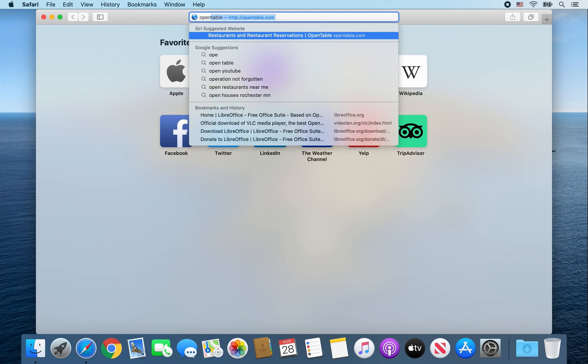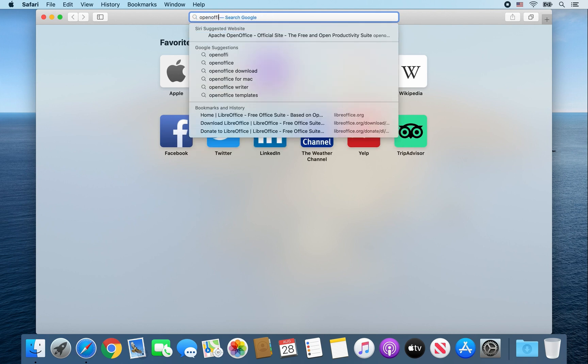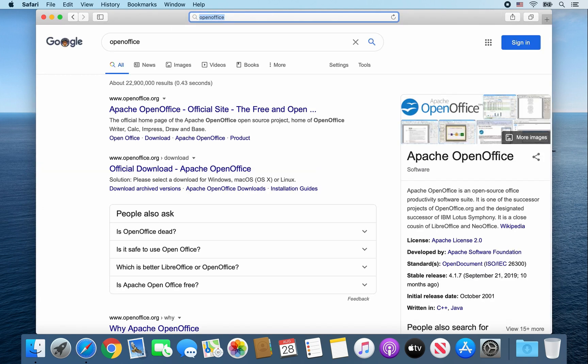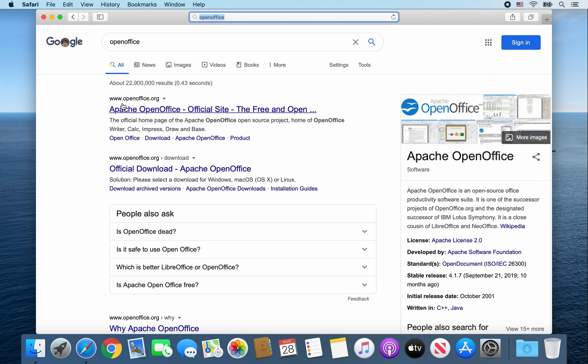Then type in OpenOffice. And you're going to want to click on this link, the www.openoffice.org. Go ahead and click on it.